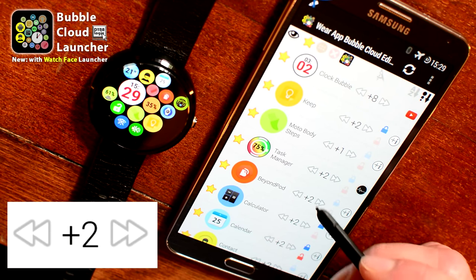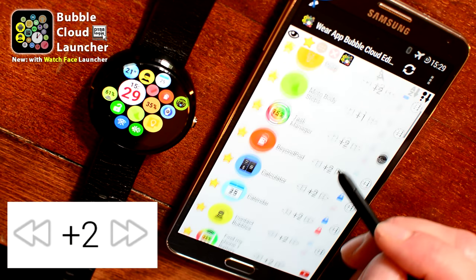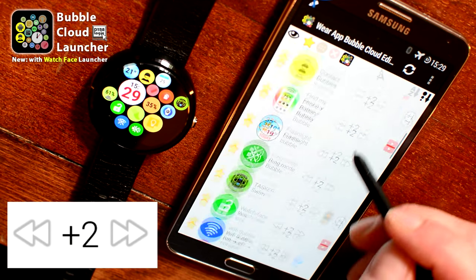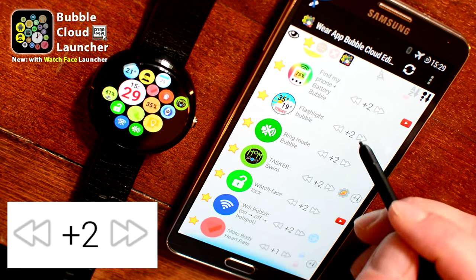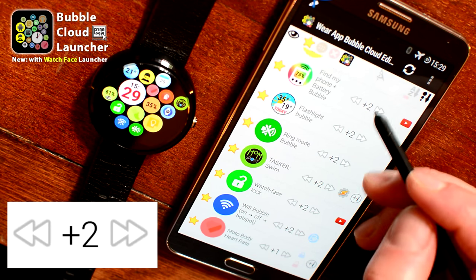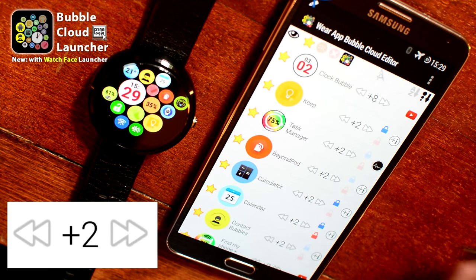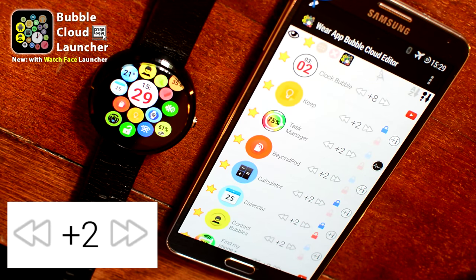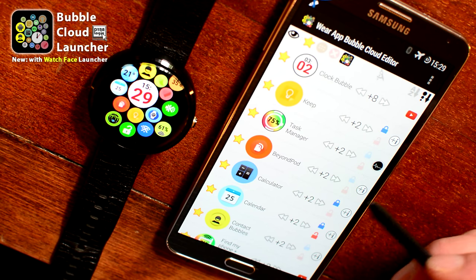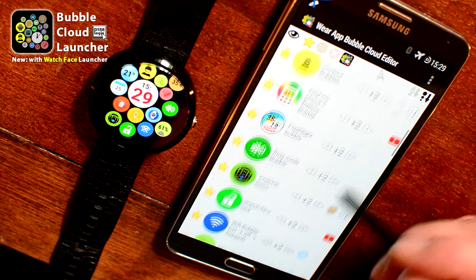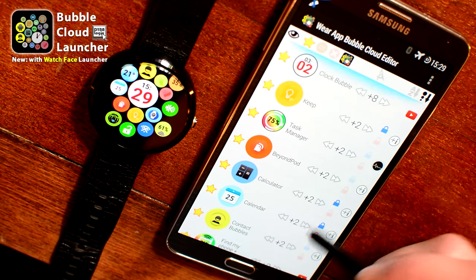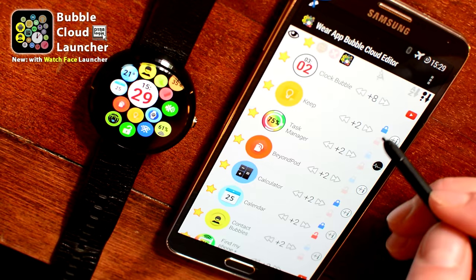Using the arrows we can adjust the size of the bubbles. I will set all of these bubbles to size two, except for the clock bubble on the top and two Moto Fitness bubbles which I set to one.